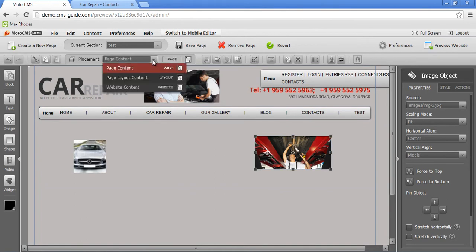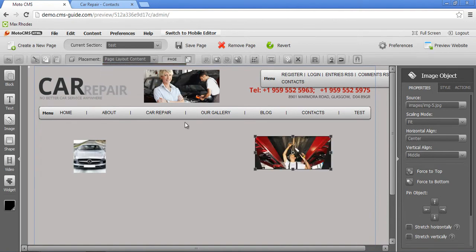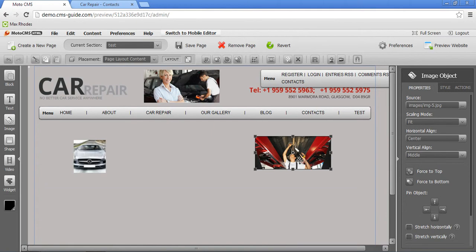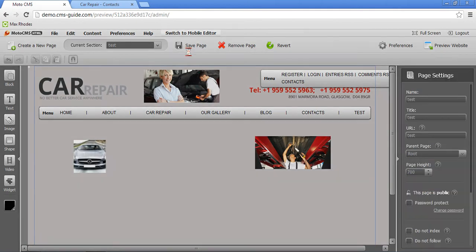The placement for this one will be page layout content. This picture will be visible on each and every page except the home page, the special page. And this picture will be placed in a layout, not in actual content of the page. Let me show how it works.